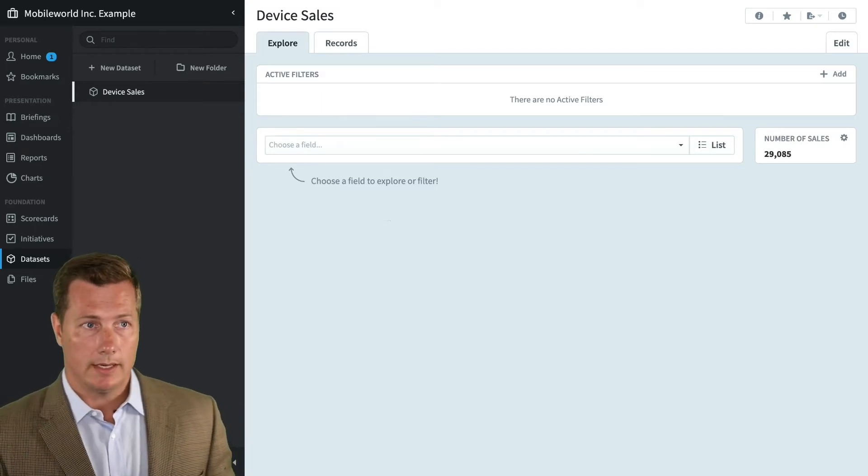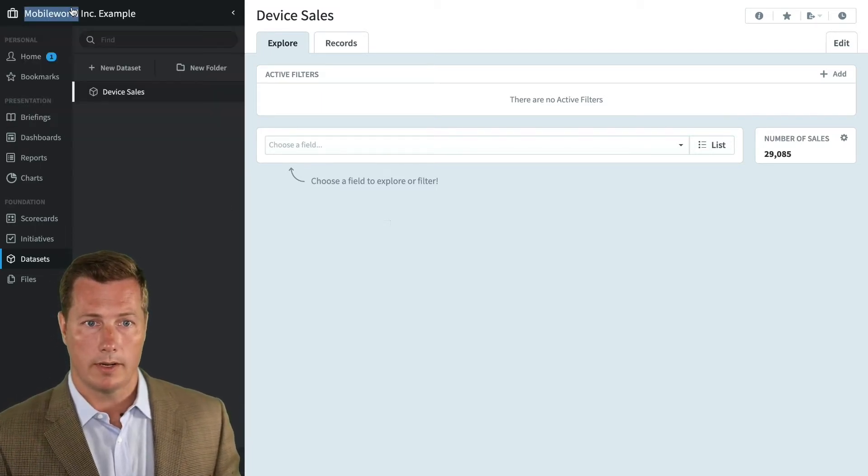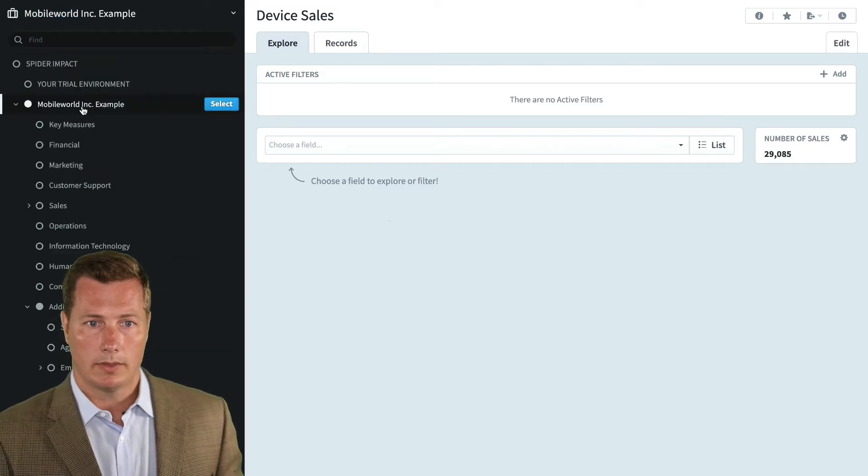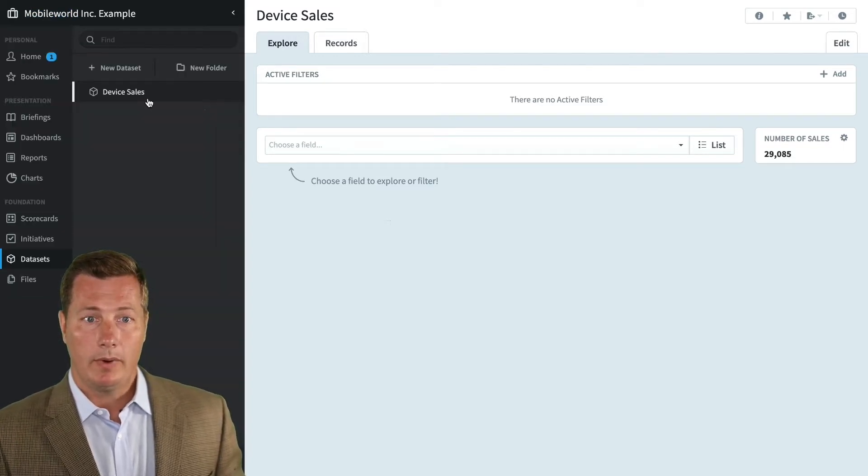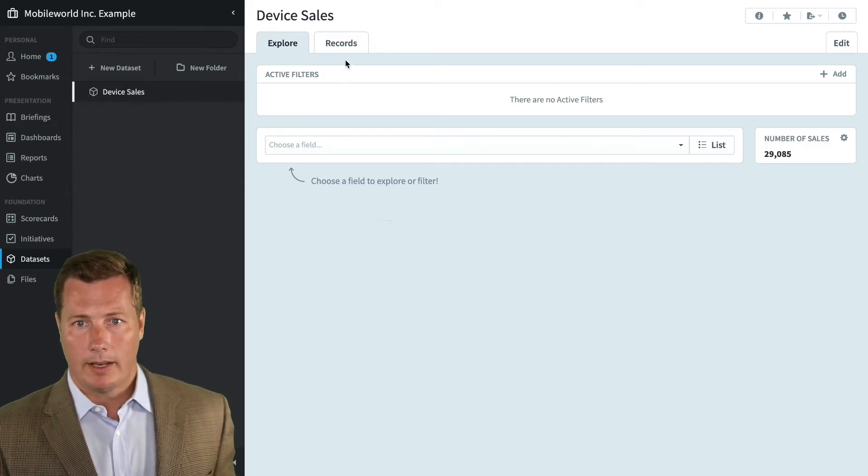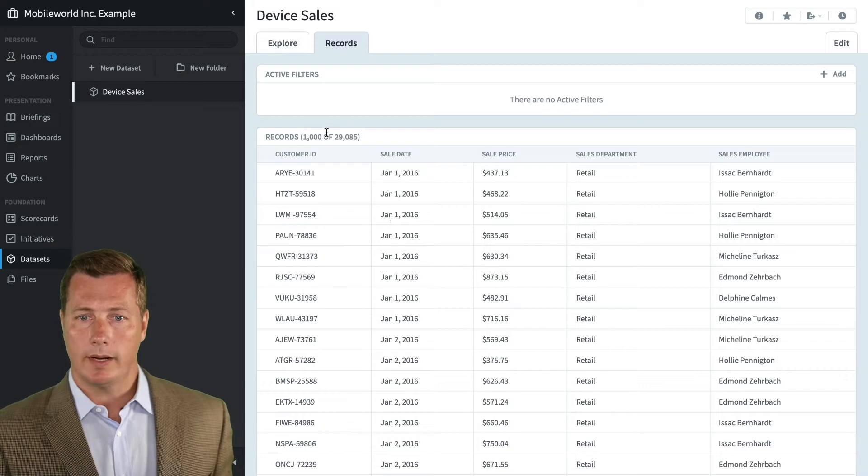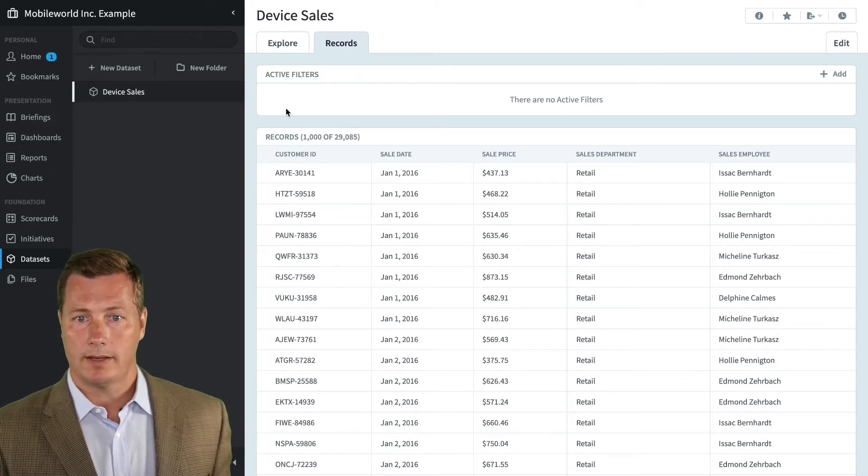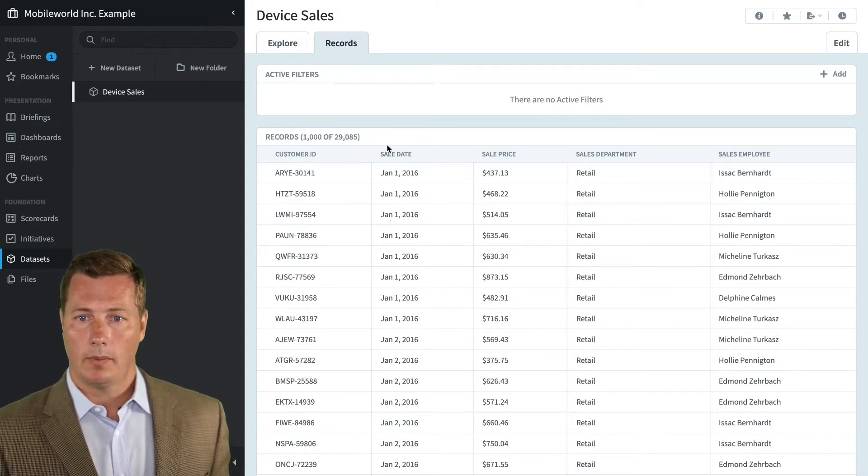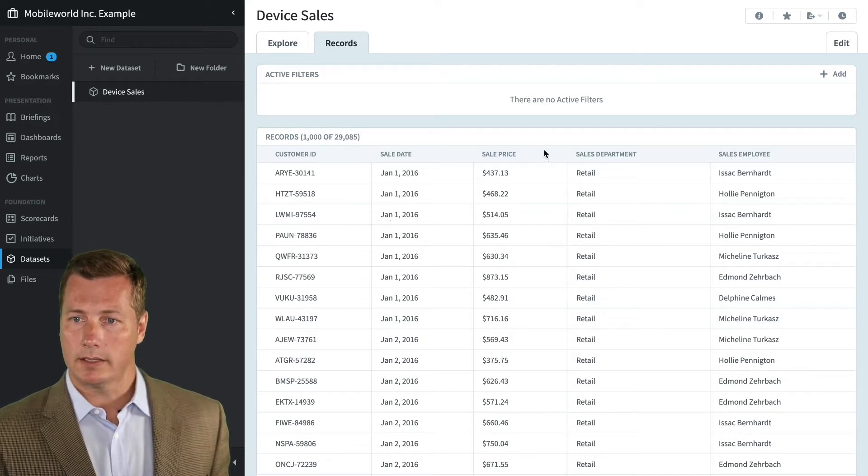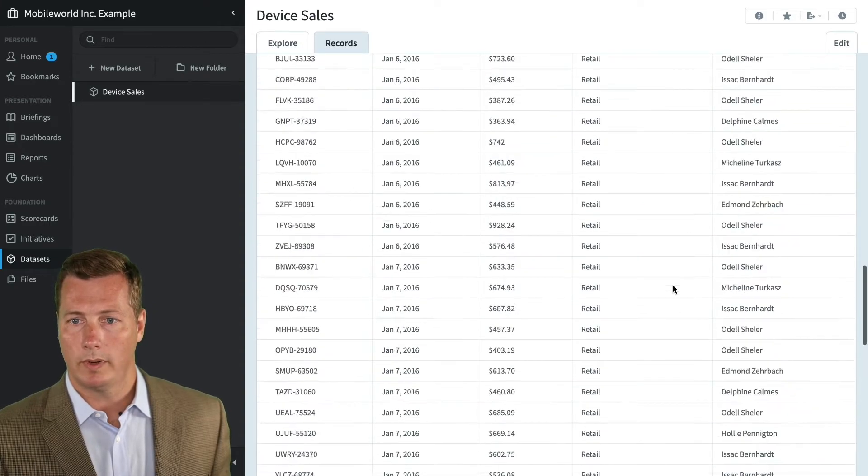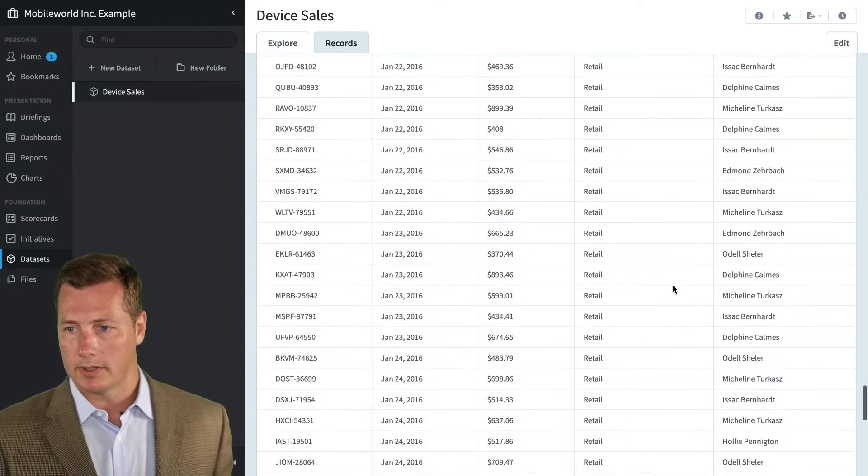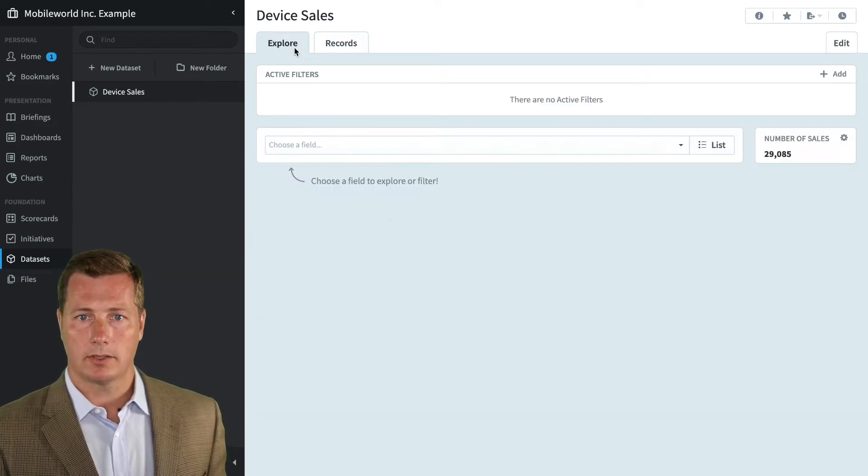This is the dataset section. Datasets, just like everything else in the software, are stored by organization. Here we're at the Mobile World Incorporated example, and we have a device sales dataset. Let's go to the records tab to see what we're talking about. There's 29,000 records for device sales with a customer ID, sales date, sale price, sales department, and sales employee. These are 29,000 sales that our company has made over time.